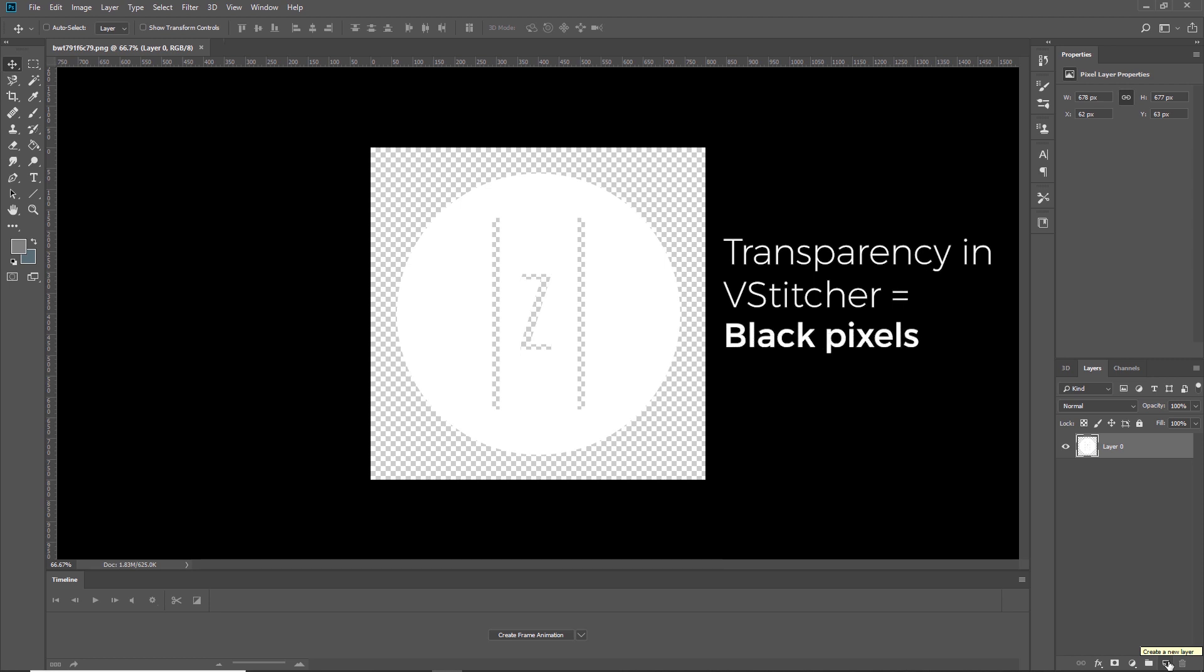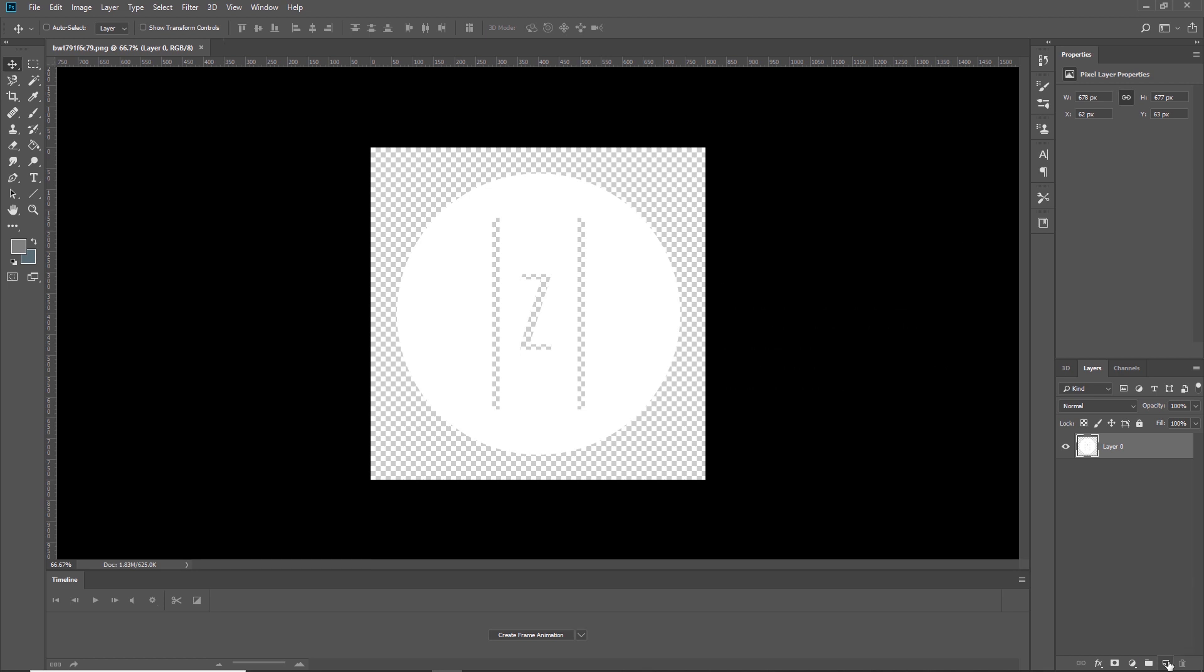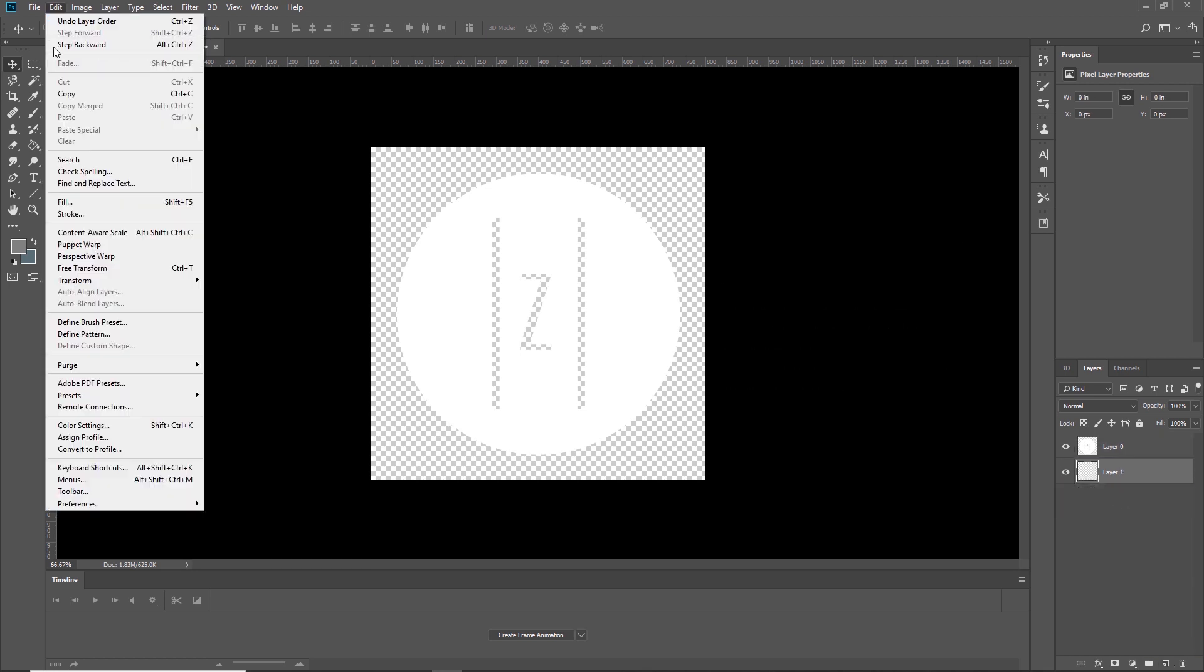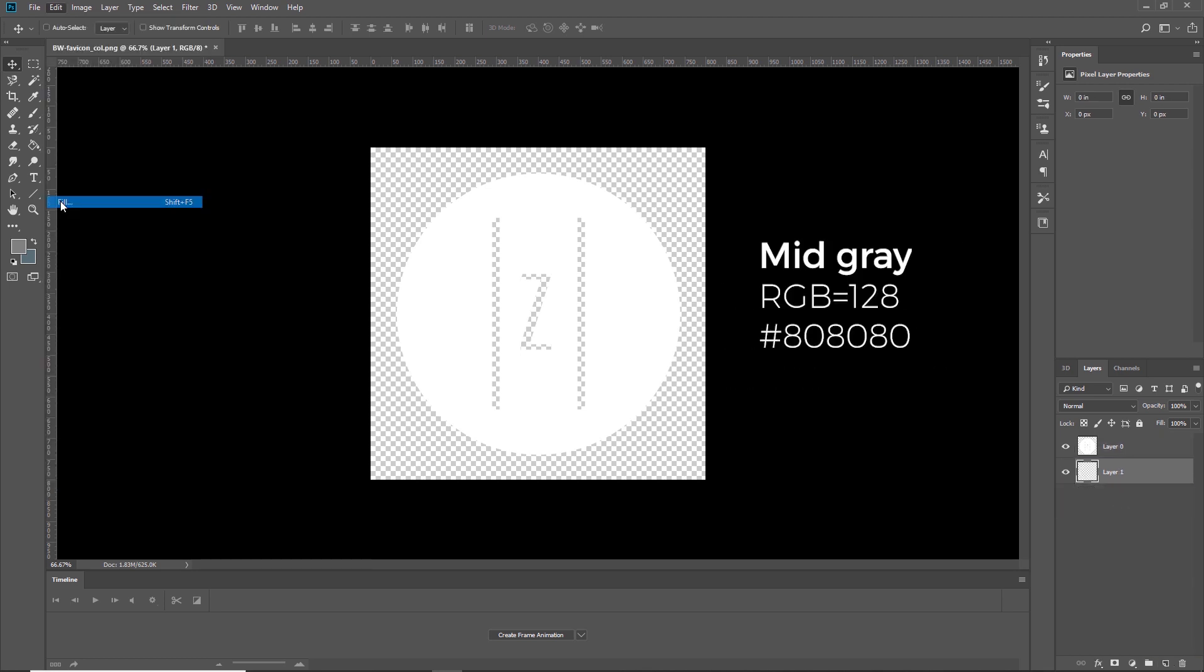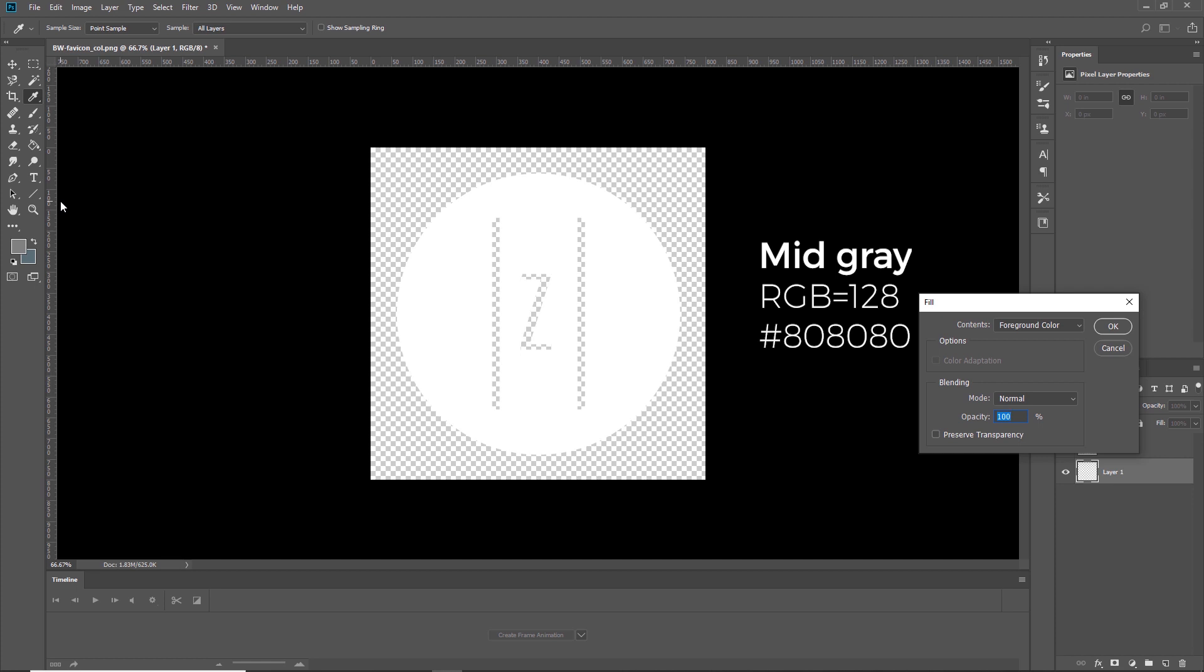We know black pixels in a displacement map will create an indent into the surface geometry. To change this and maintain a level surface behind the artwork, we should add another layer below the artwork and give it a mid-gray color.